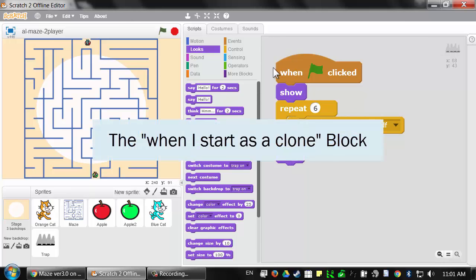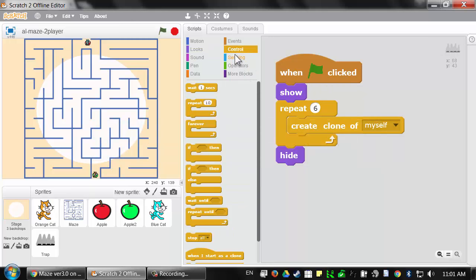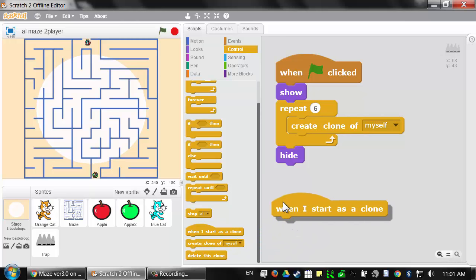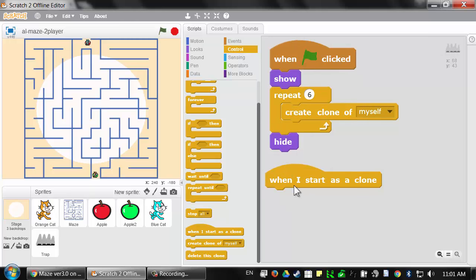The code for the clones will always run from underneath the 'when I start as a clone' block in the yellow control section — not from 'when green flag clicked'. You can think of 'when green flag clicked' as the code for the original sprite, and 'when I start as a clone' as the code for the clones. Since the clones are created after the green flag has been clicked, they didn't exist when it was originally clicked, so they don't run that script — which is good, because otherwise those clones would also be creating more clones endlessly.